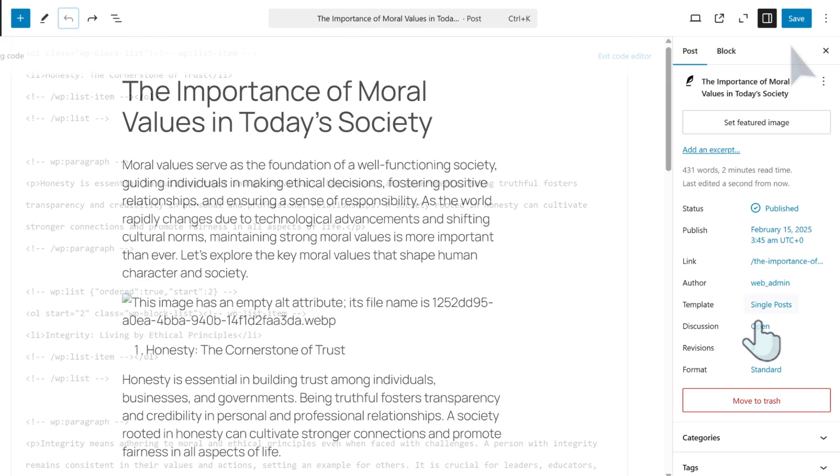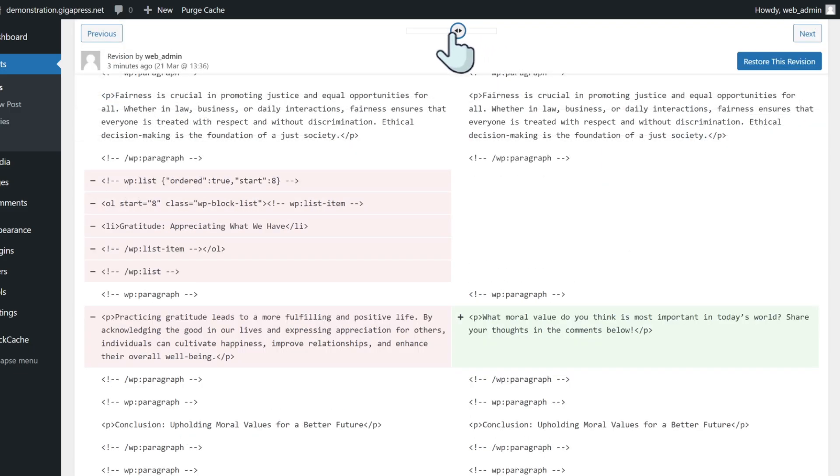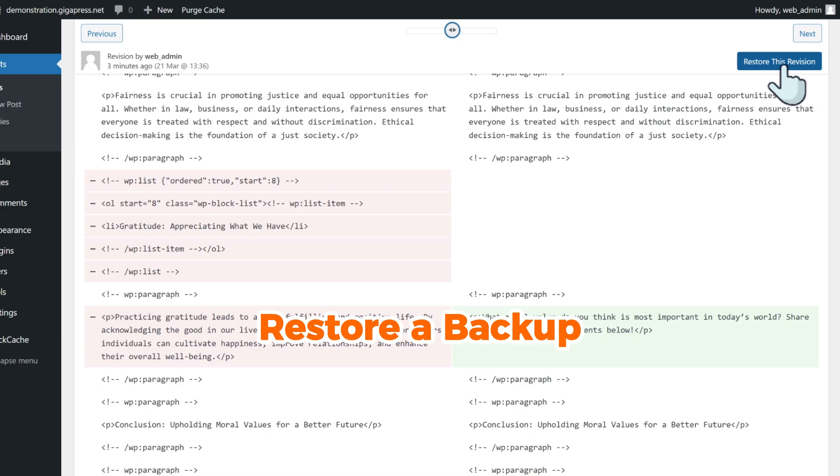If you're looking to restore a revision, the process is pretty much the same. Again, click on revisions, and when you find the revision, click 'restore this revision.'